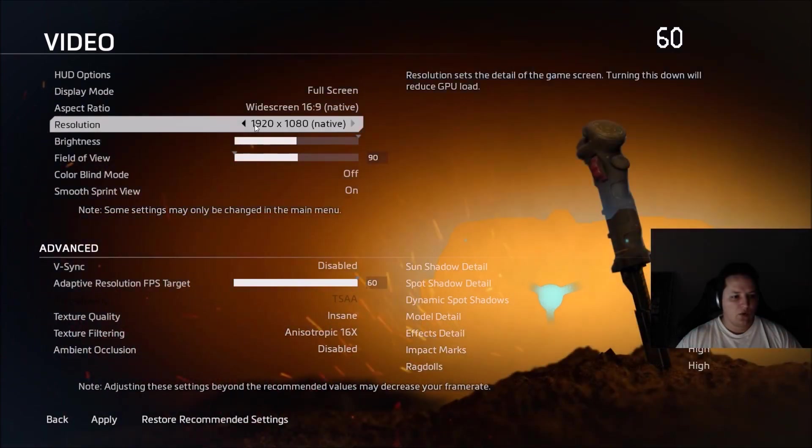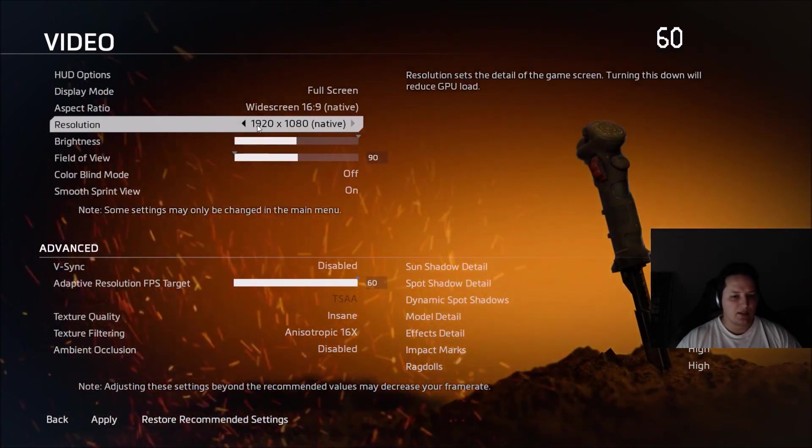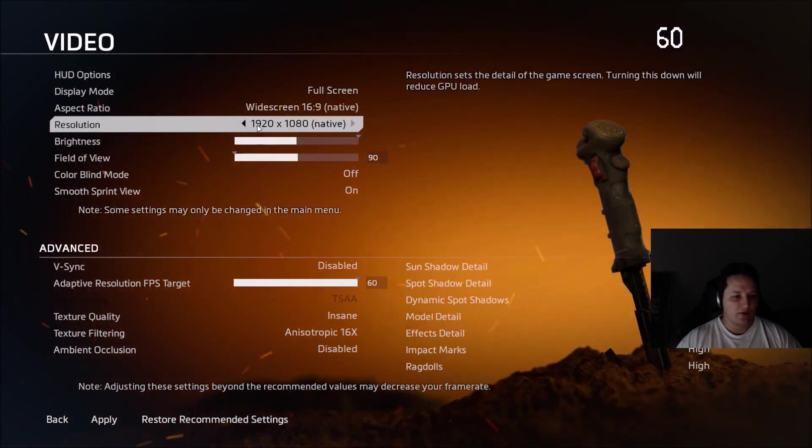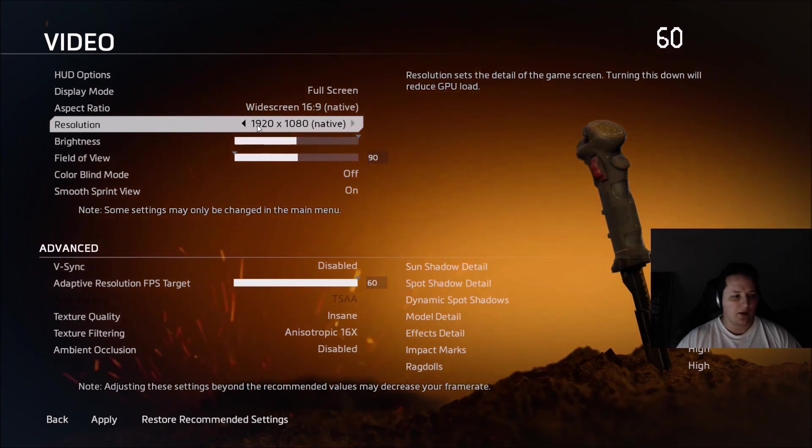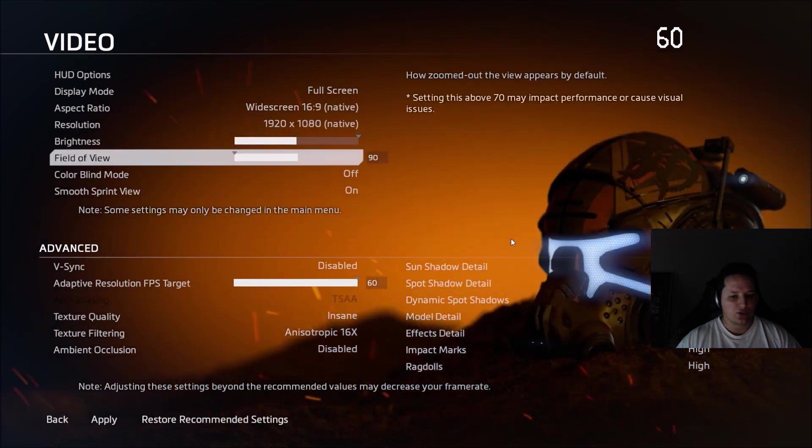Resolution, for sure you can lower it, but it's the last resort thing because you will downgrade your visual quality a lot if you lower your resolution.